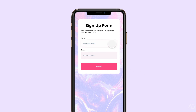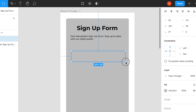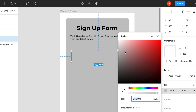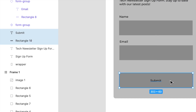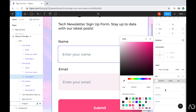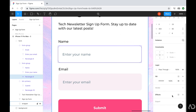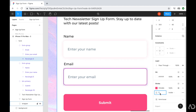Today, I'm going to show you how to design a signup form using Figma. I'll show you how I lay out all the content with wireframes, how I organize all of the layers, and how I apply different styling for the hover and active states. Let's get started.